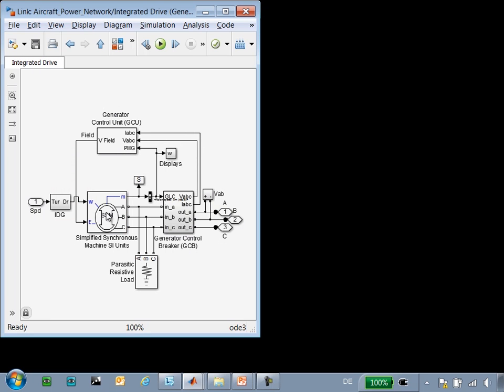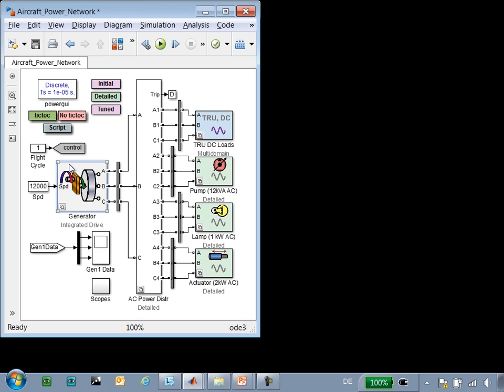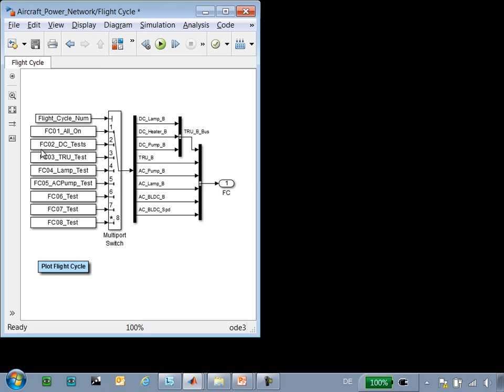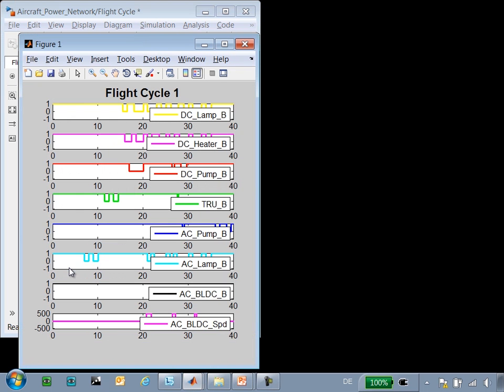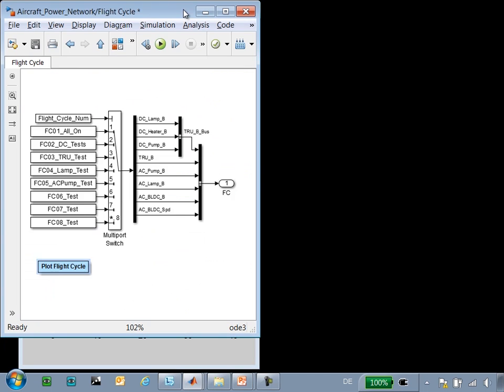Our generator is modeled using a synchronous machine, and we have a control system to specify the field voltage for that machine. The flight cycles are chosen using a MATLAB variable called flightcycle num. And here we can see the data from the MATLAB workspace that controls when the different components are connected or disconnected from the network. This MATLAB plot shows when the components are enabled or disabled.